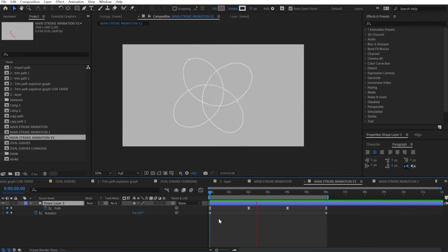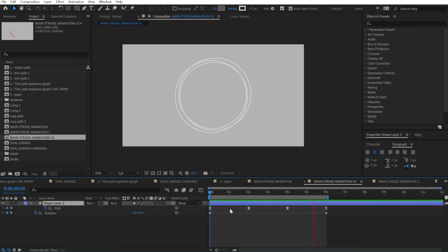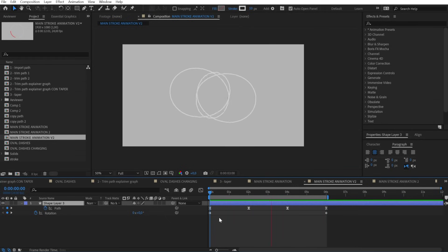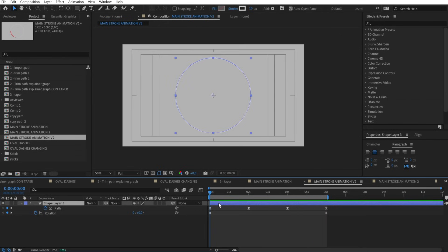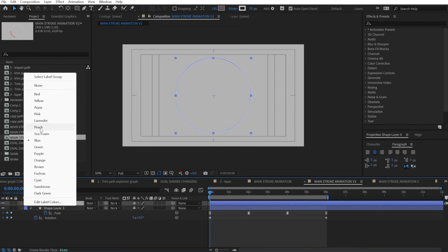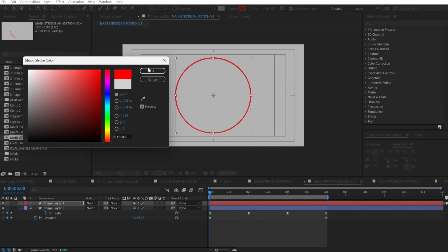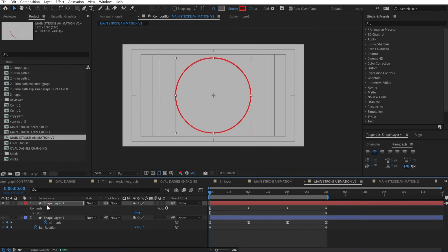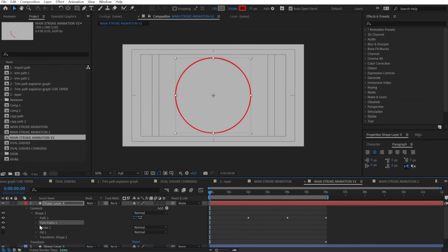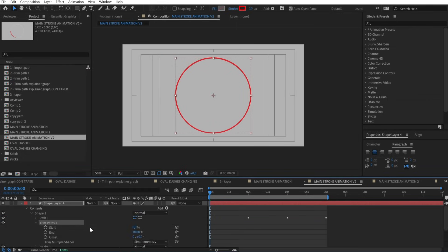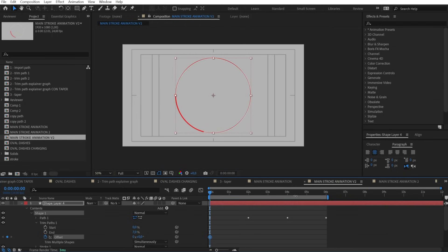Now I want to combine everything we've seen till now, starting from the path morphing animation to which I added a third path keyframe to transform it into a circle. I want to duplicate it to have a white base and then our stroke layer is going to be red. Let's put red also as a stroke color to have more visible what we are doing, and now I want to work on the trim path.